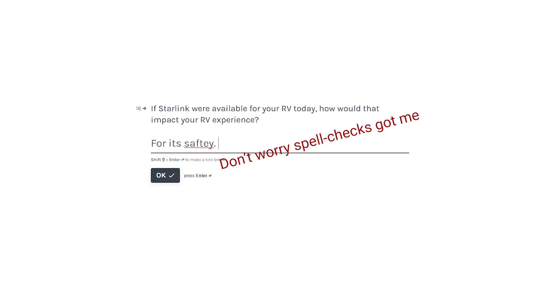Number 16, if Starlink were available for your RV today, how would that impact your RV experience? Well for me, I'm just going to leave it at this for safety. I can expand here and I did. Now this isn't my original survey, this is just placeholders. But for me, we've talked a lot about this on the channel. I go to a lot of remote places, I do a lot of remote events in the mountains, I do a lot of backcountry skiing.